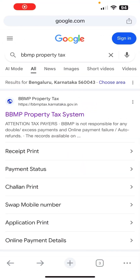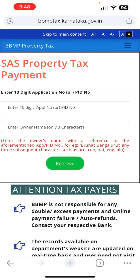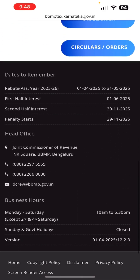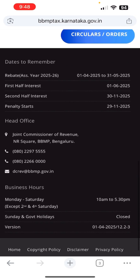Let's start the video. Open Google, type 'BBMP property tax,' and you get the first option — click on it. This is the page you get.